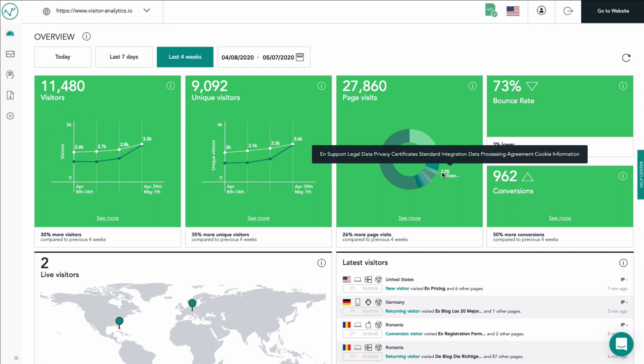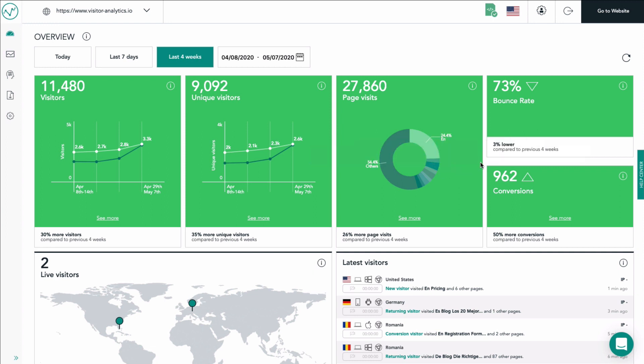Here you see the bounce rate of your website. It shows you the percentage of your visitors who navigate away from the site after viewing only one page of your website. An increasing bounce rate is a sign that visitors' attention is not captured by your content or what you offer.